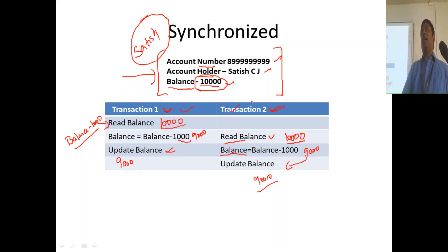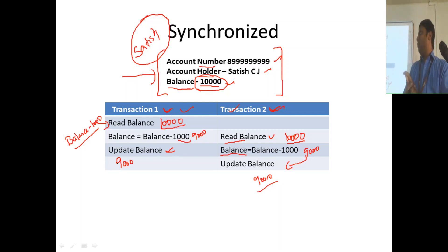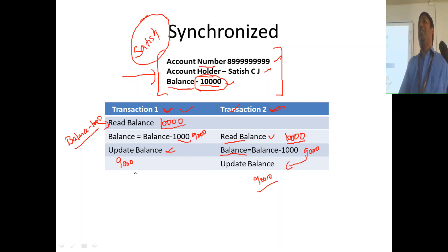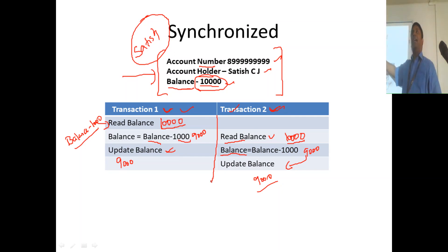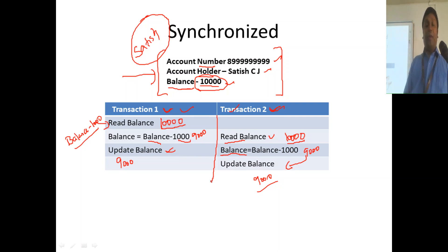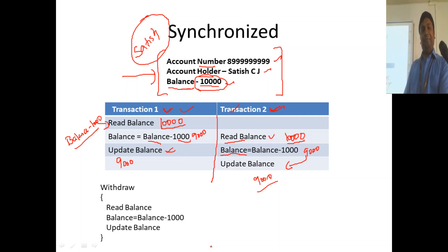These issues happen when two transactions work in an interleaved fashion on the same data item for the same object. We have a set of instructions here that are interleaved, working on the same data item — one thread interferes with another thread. That is called thread interference. There is another issue: memory inconsistency. Whatever update thread 1 is making to balance is not actually visible to thread 2. Thread 1 changes it to 9,000, but thread 2 cannot see that change. That leads to memory inconsistency — one update is not visible to another transaction running in parallel.